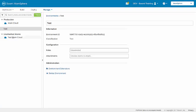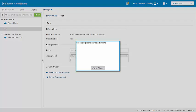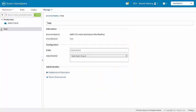Now to attach the TestAtomCloud to our test environment, under Configuration, Attachments, we'll select the TestAtomCloud, and that atom has been attached to our test environment.